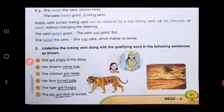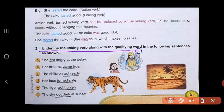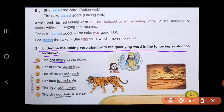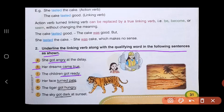Now let's do Question 2. Underline the linking verb along with the qualifying word in the following sentences. A — 'She got angry at the delay': underline 'got angry.' B — 'Her dreams came true': 'came' is the linking verb, 'true' is the qualifying word. C — 'The children got ready': 'got' is the linking verb, 'ready' is the qualifying word. D — 'Her face turned pale': underline 'turned pale.' E — 'The tiger got hungry': underline 'got hungry.' F — 'The sky got dark at sunset': underline 'got dark.'